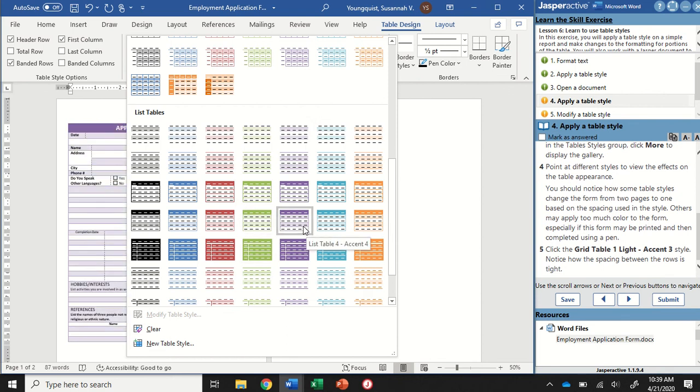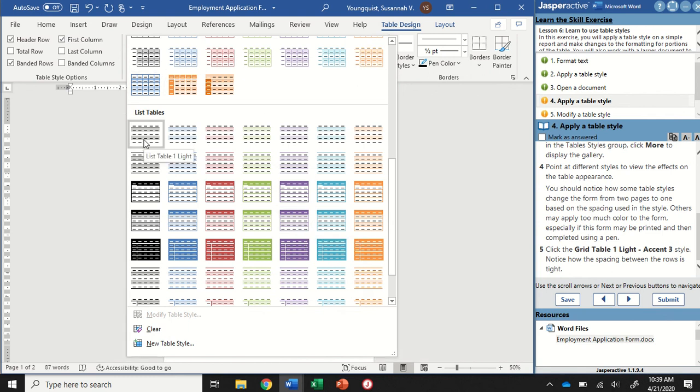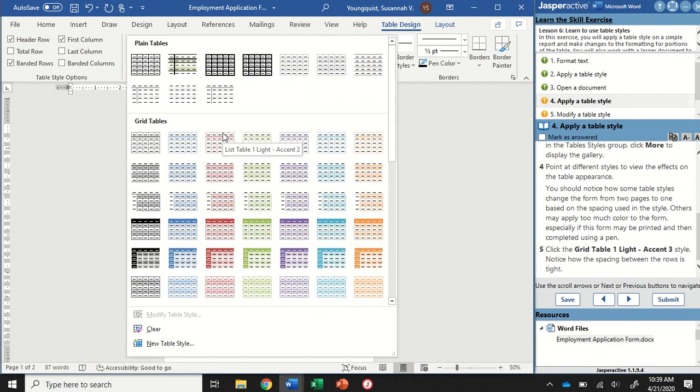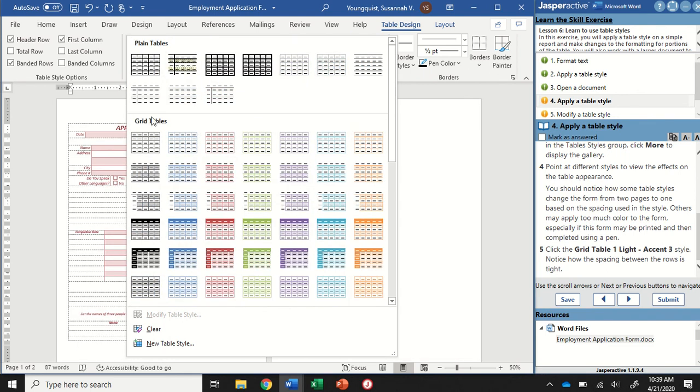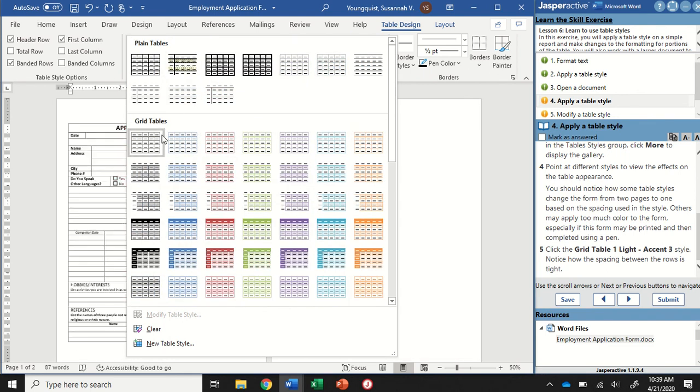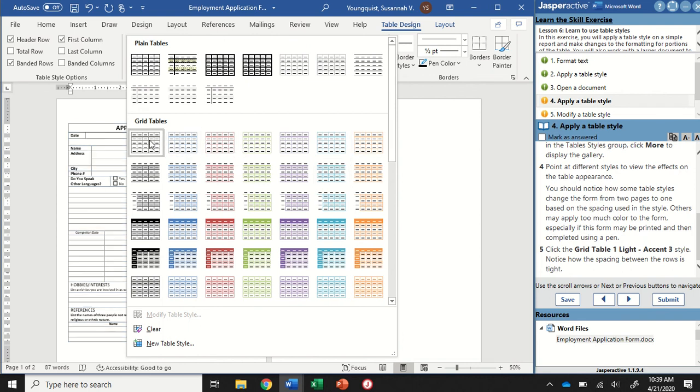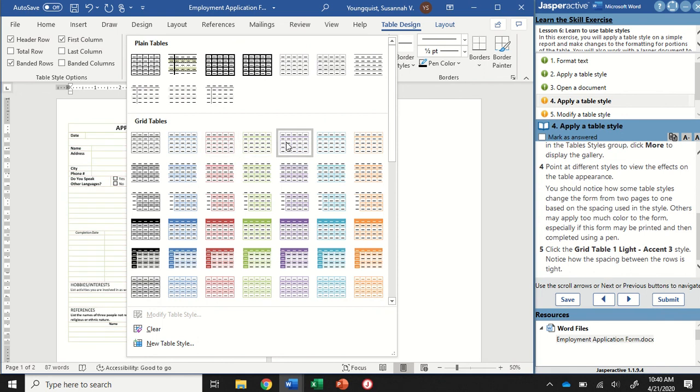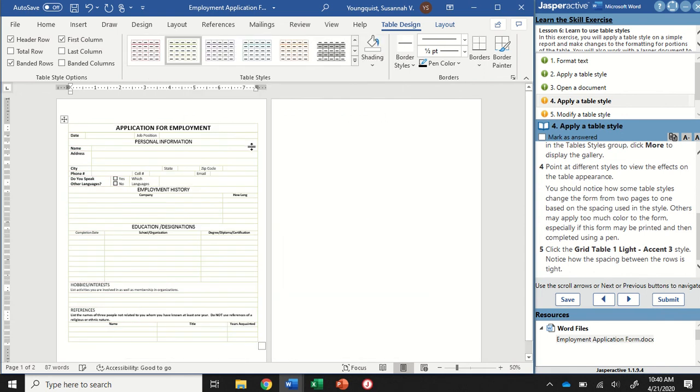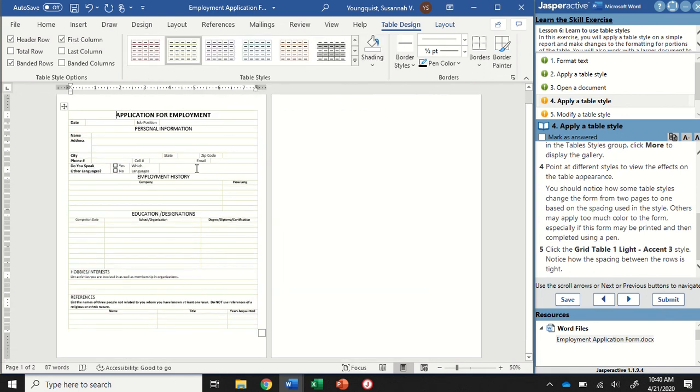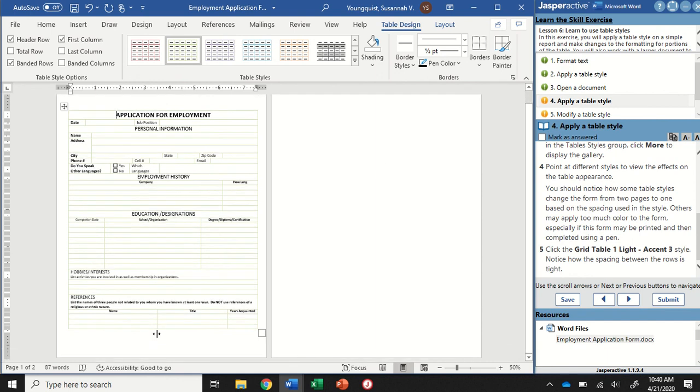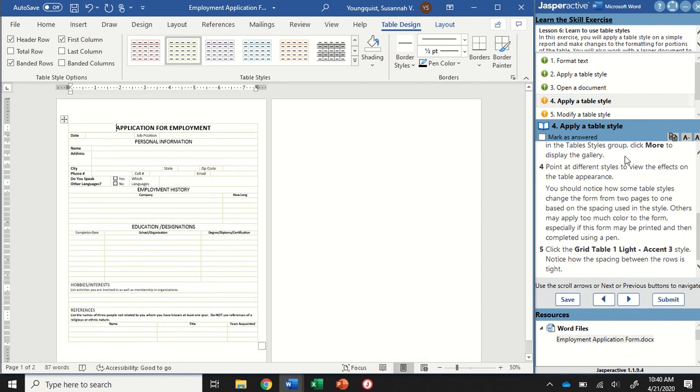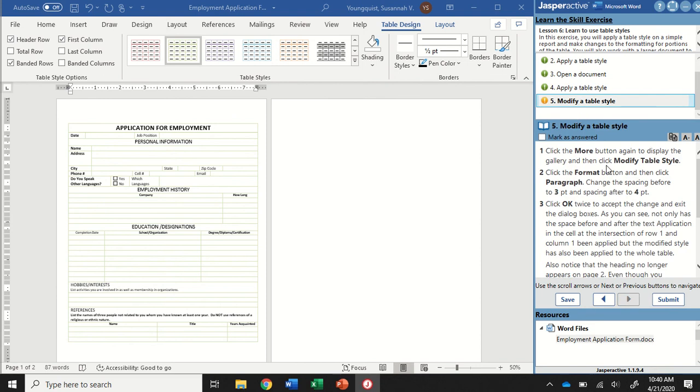We're going to click on Grid Table 1 Light Accent 3. Grid Table 1 is going to be in this top row. I'm looking for Accent 3. There's Accent 1, Accent 2, Accent 3. I'm going to click on it. Now you're going to see that actually everything is on one page for me. When I mark it as answered, go to step five.